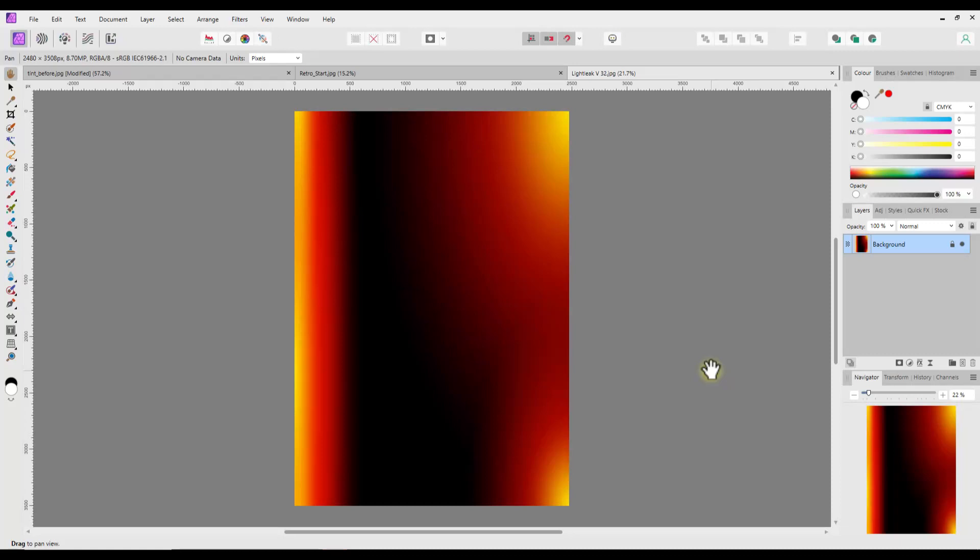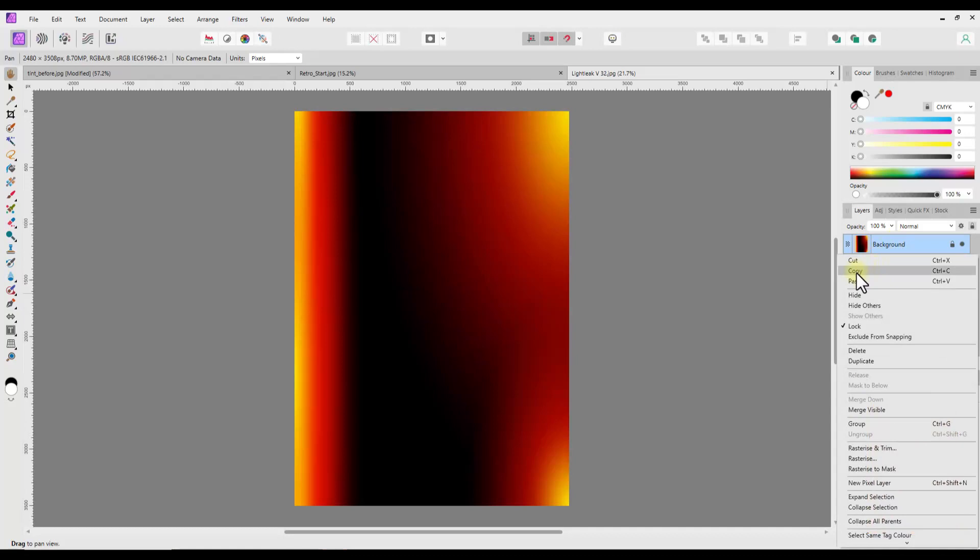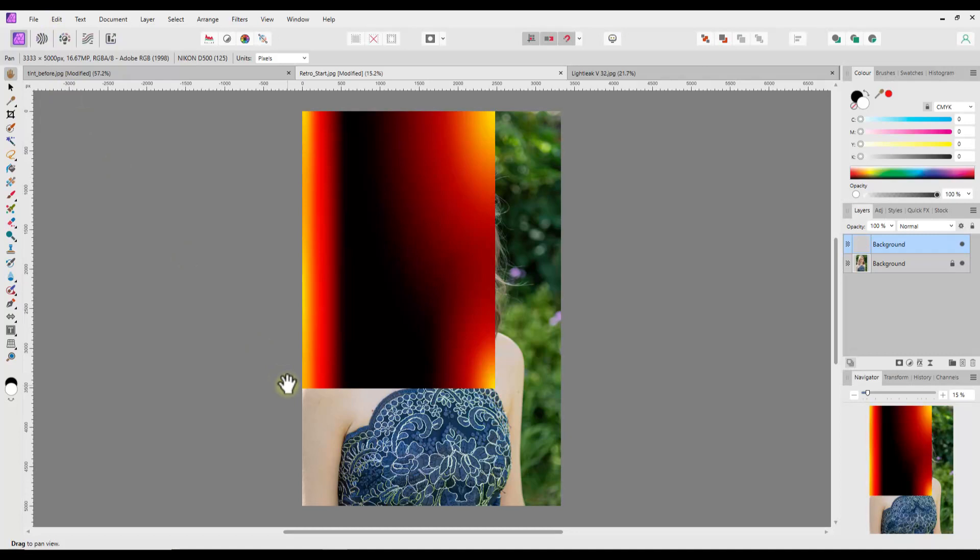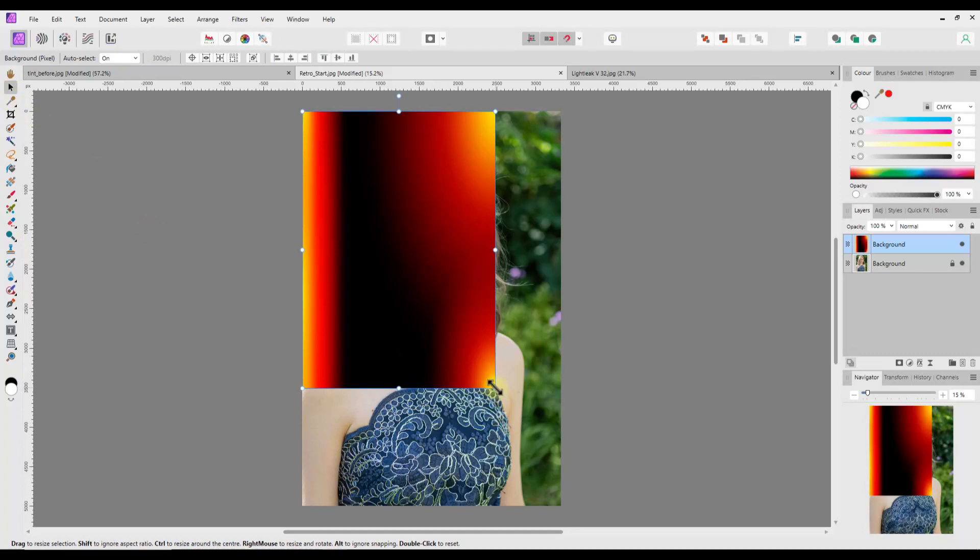Now there are various ways of copying and pasting things into documents, but I personally prefer this way. I find it a lot easier. I'll just open both images. Come to the one I want to copy. Right-click the layer, click Copy. Come back to the image I want to add it to, and then the Edit menu and Paste.